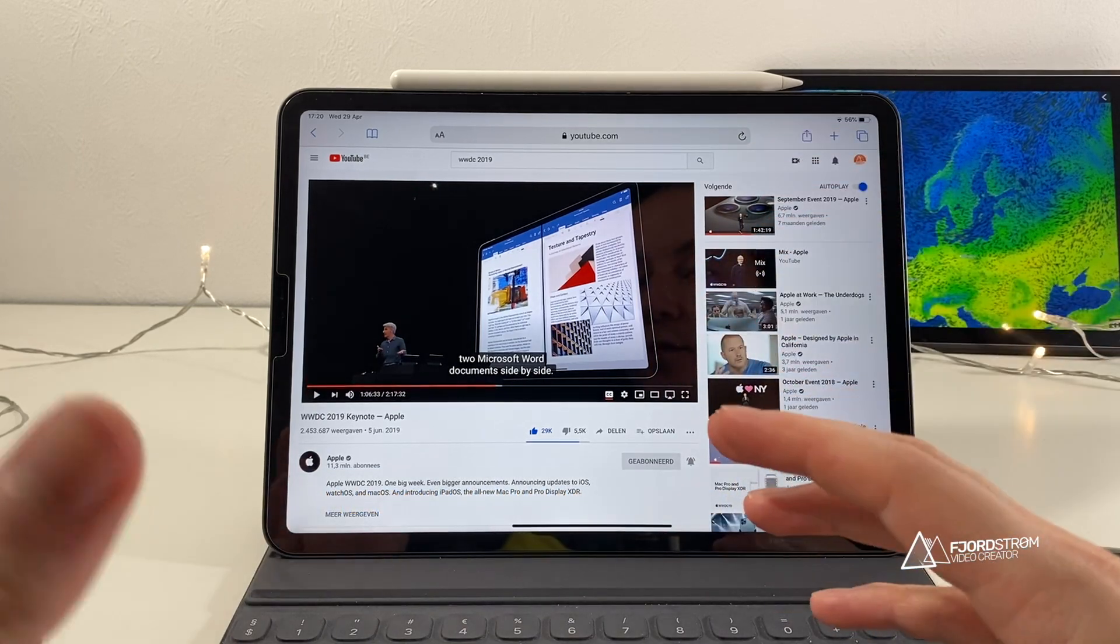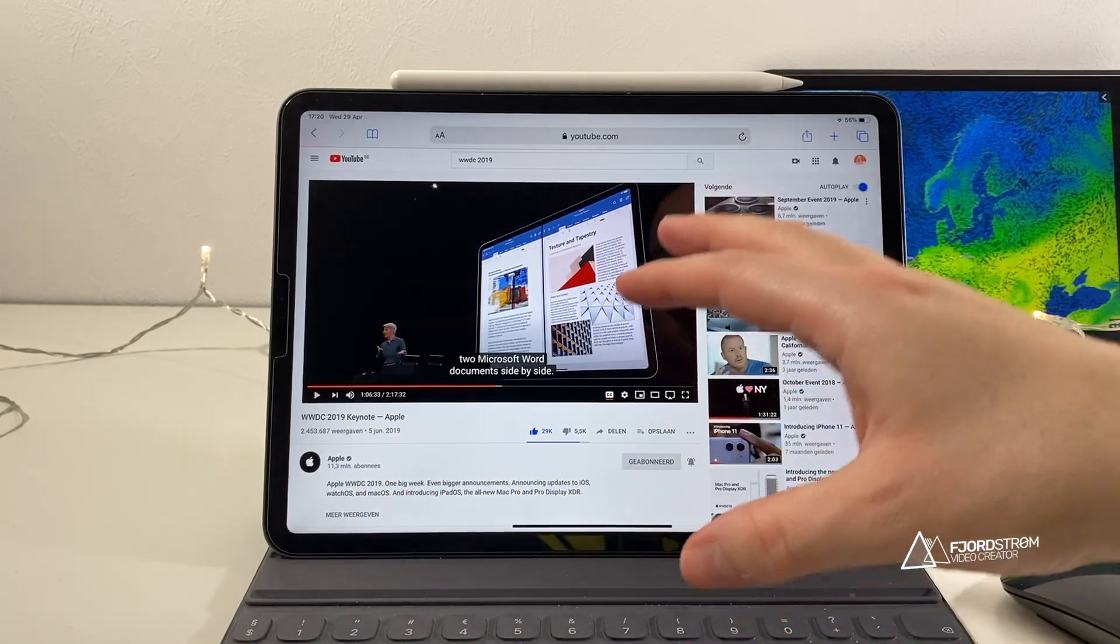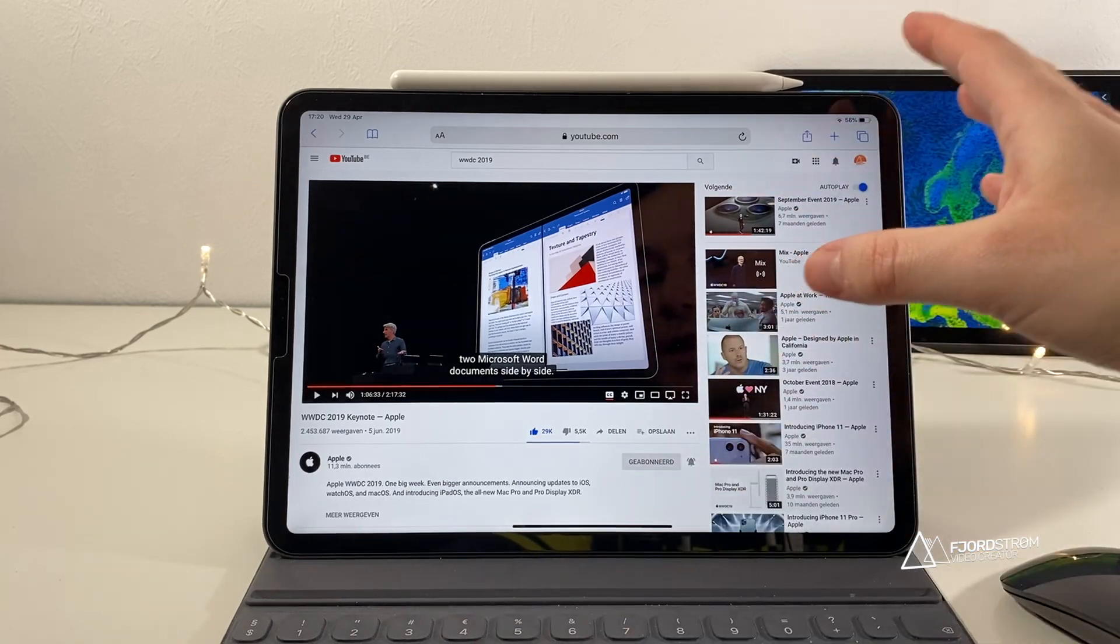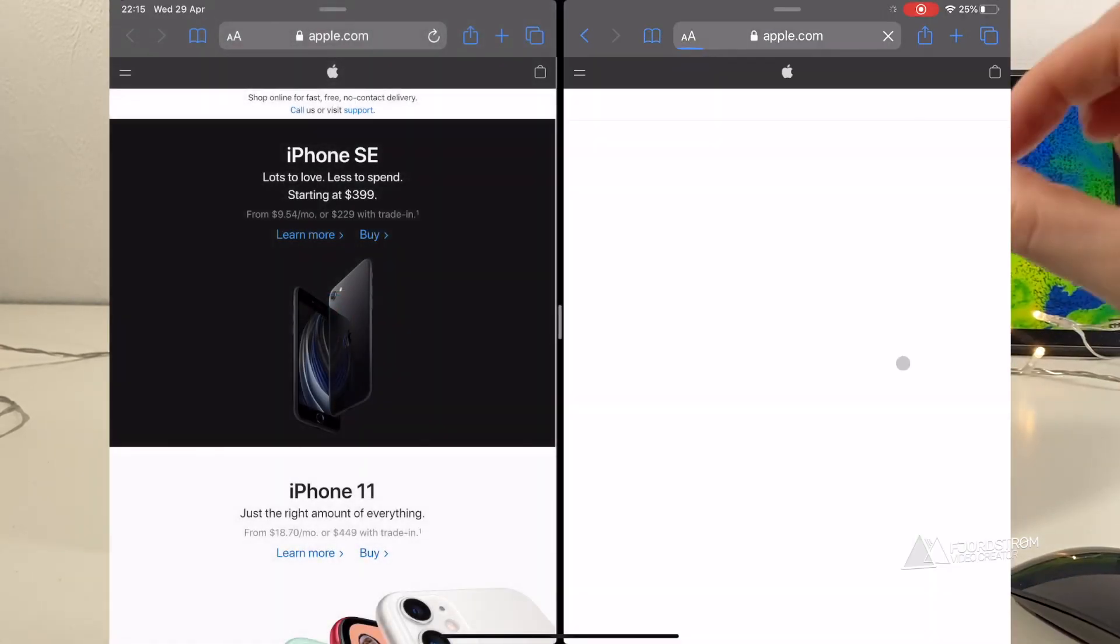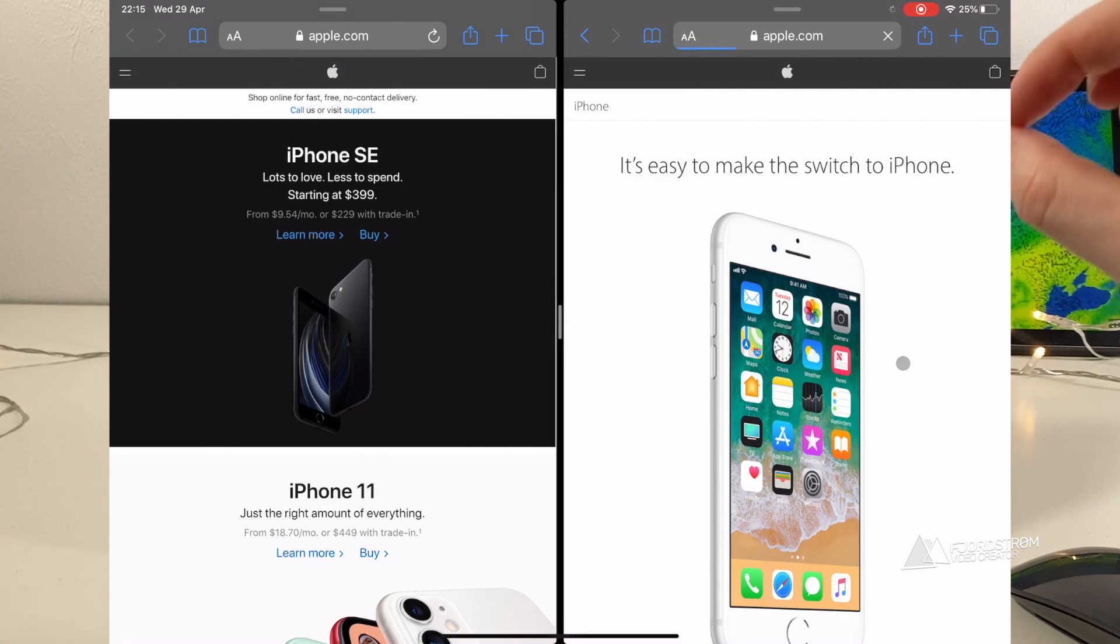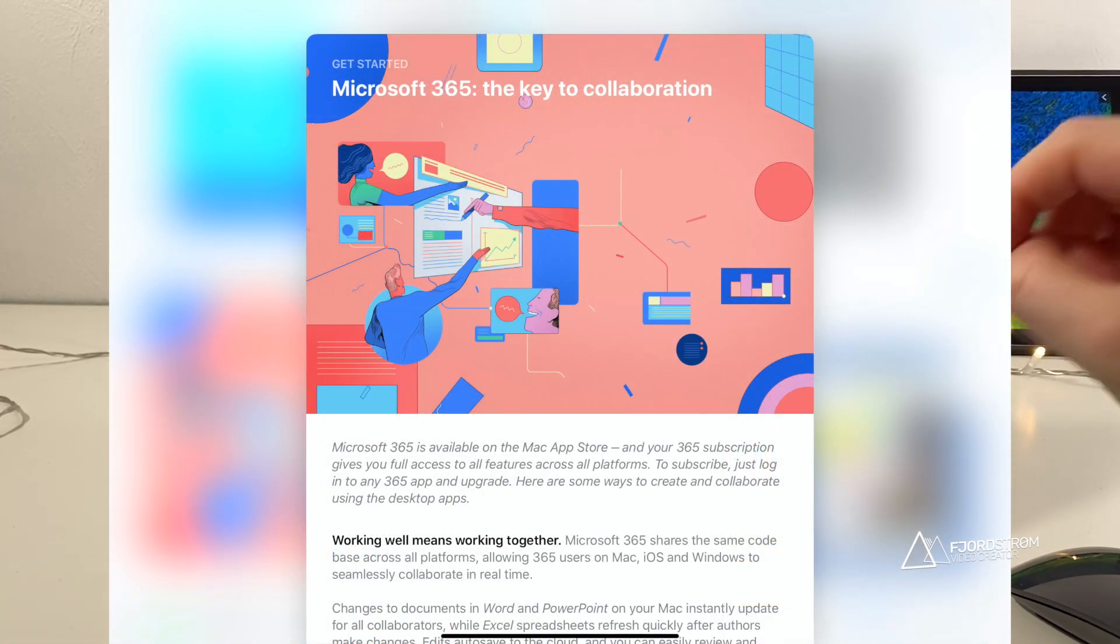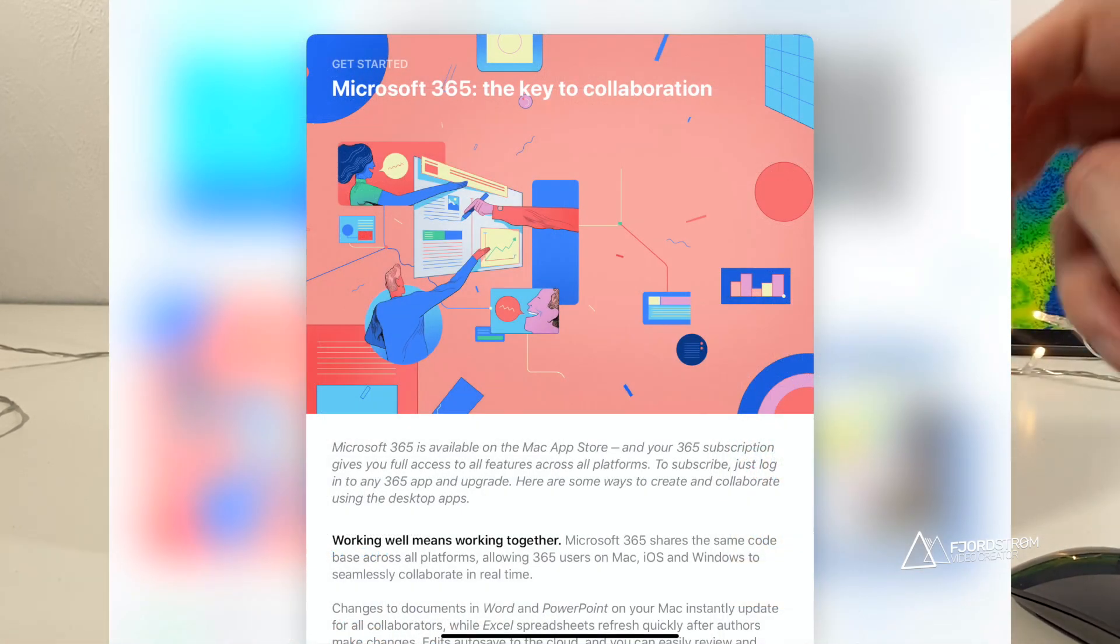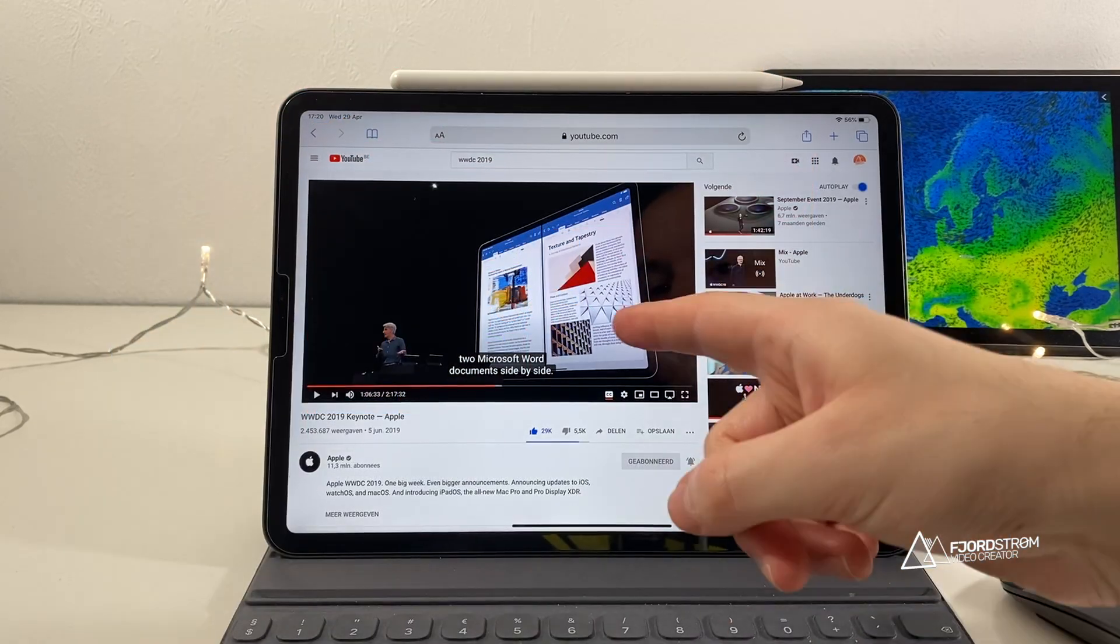So the past few months, almost a year, you can put two windows side-by-side, so just two Safari windows, except for one important group of apps, which were the Office apps, or now called the Microsoft 365 apps. And that was a pity.